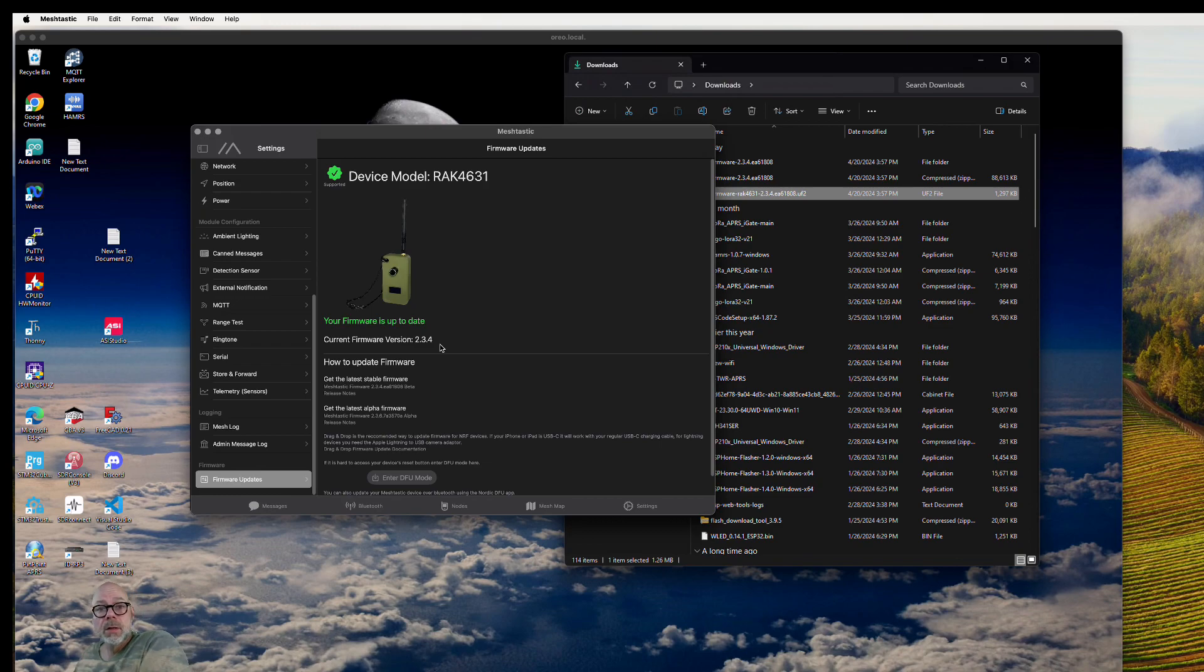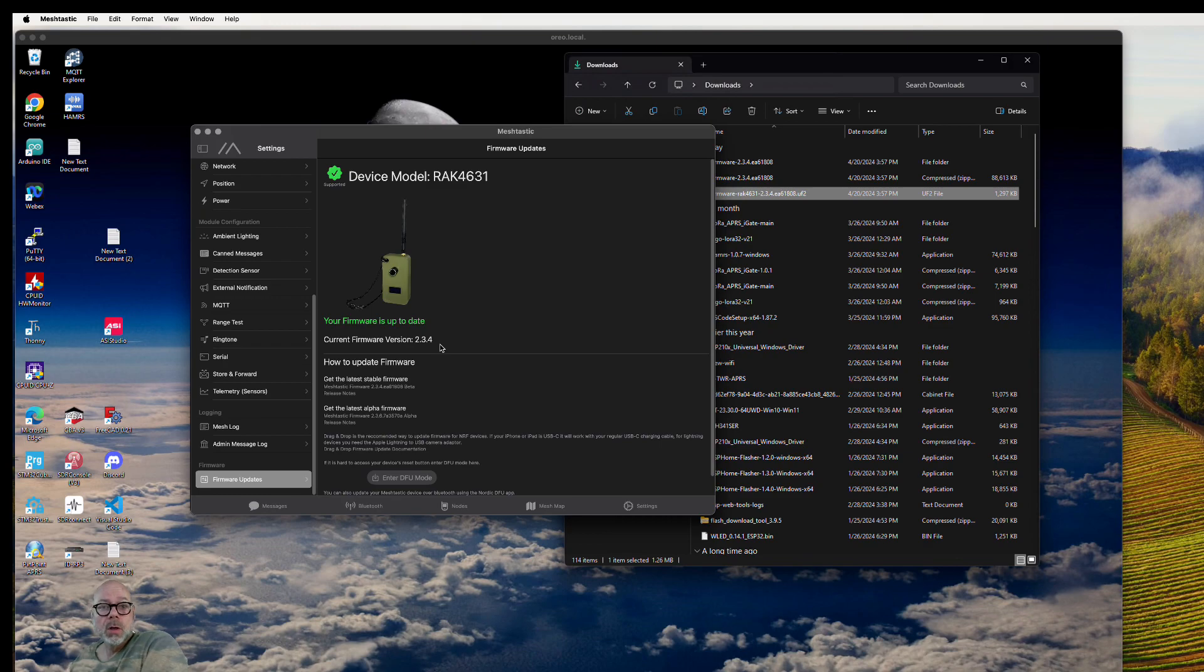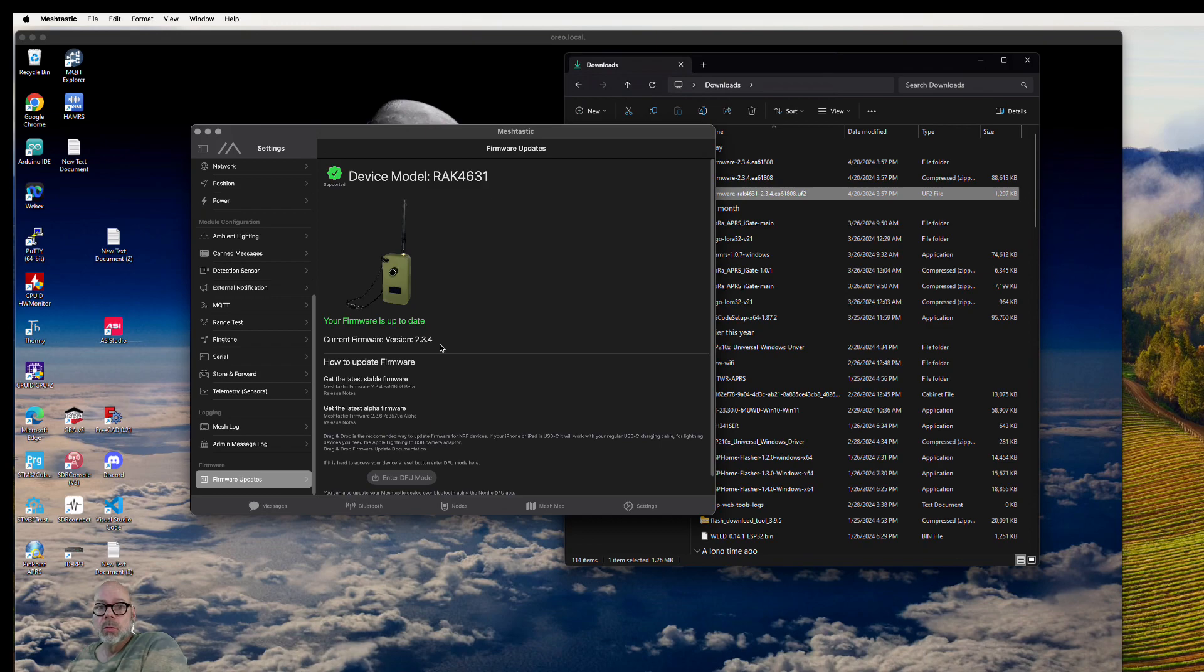That's it, that's all there is to it to upgrade a RAK 4631 WisBlock starter kit with the latest stable Meshtastic firmware. Thanks for watching.